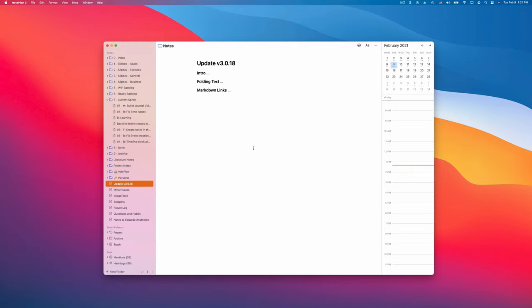Hi everyone, in this short video I want to show you what's new in NotePlan version 3.018.